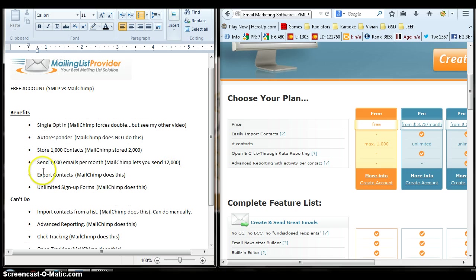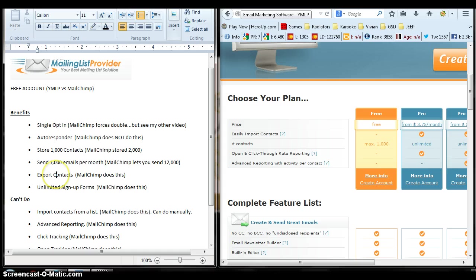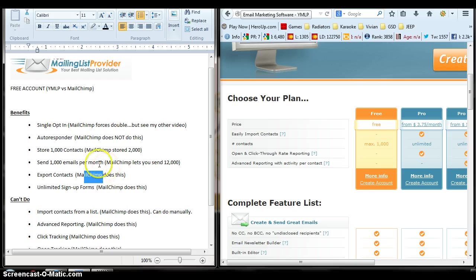So quick comparison here, but again, these are the benefits I see. MailChimp allows you to export contacts, but YMLP does not with the free account. MailChimp does with the free account. Again, these comparisons are free account versus free account.